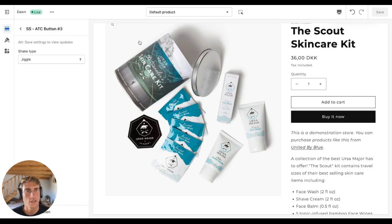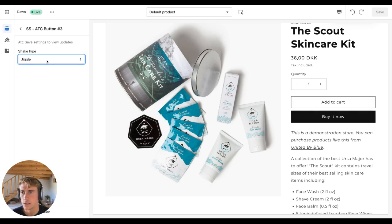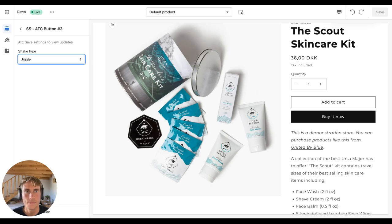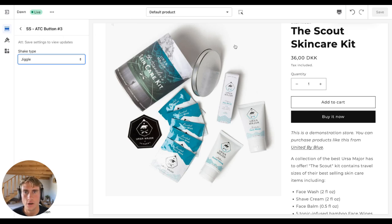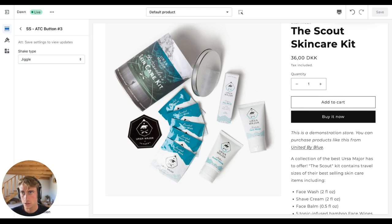Yes, as you can see it jiggles! Simple as that — in just under two minutes you have this nice add to cart animation on your store. It's free. If you want to spice up your add to cart button a little more, there are other sections that do that in Section Store.